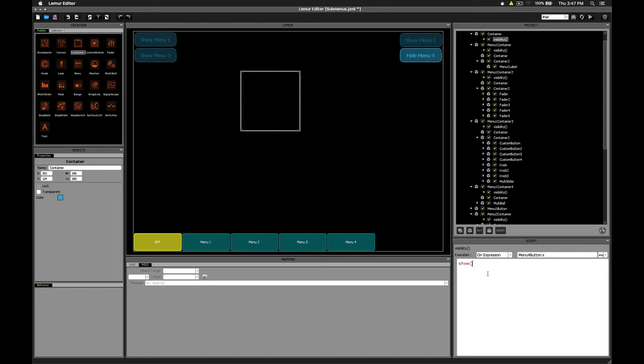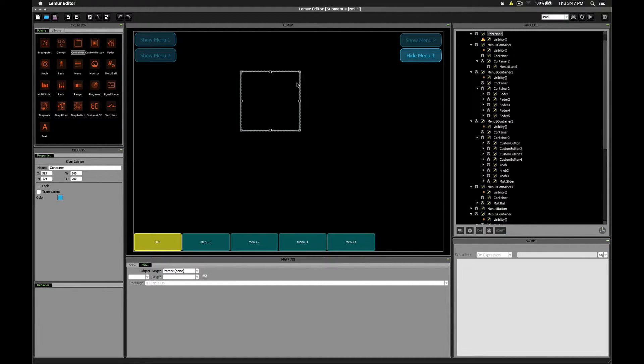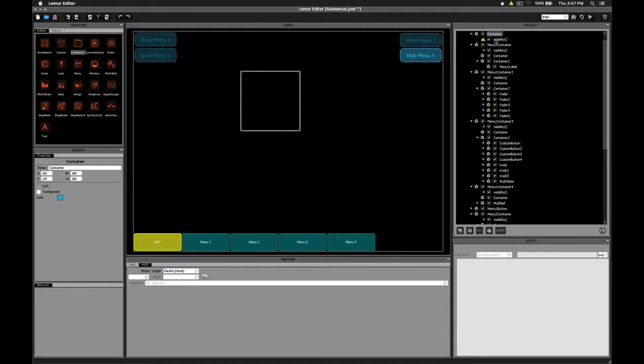In this case, we want to make our new container object visible or hidden. Let's double check the name of the container. It's simply called container. Alright, so we can type container.